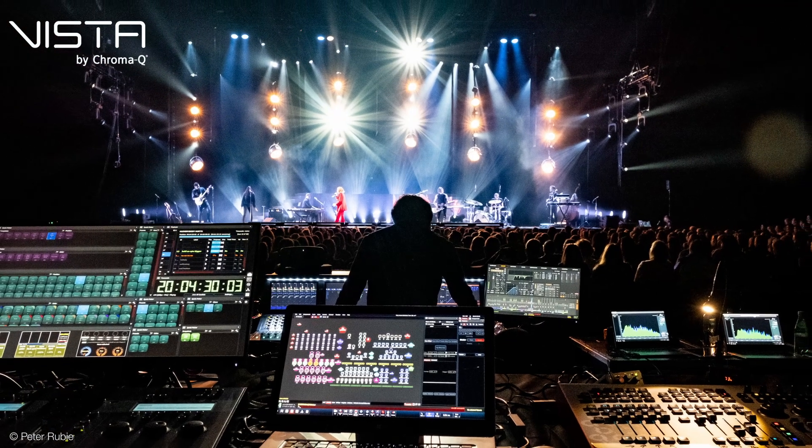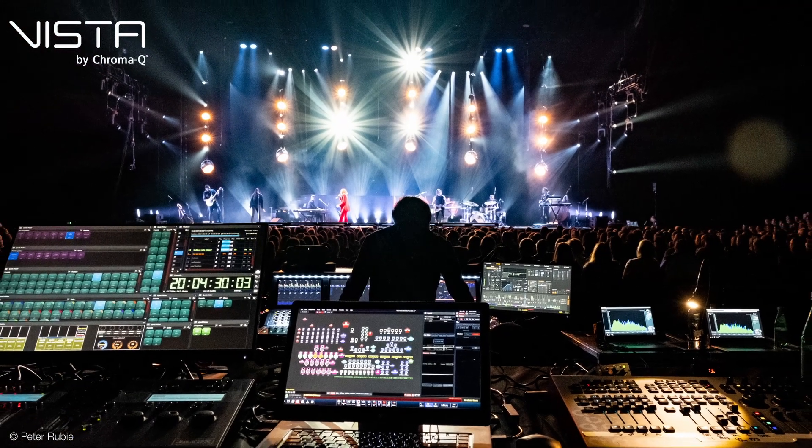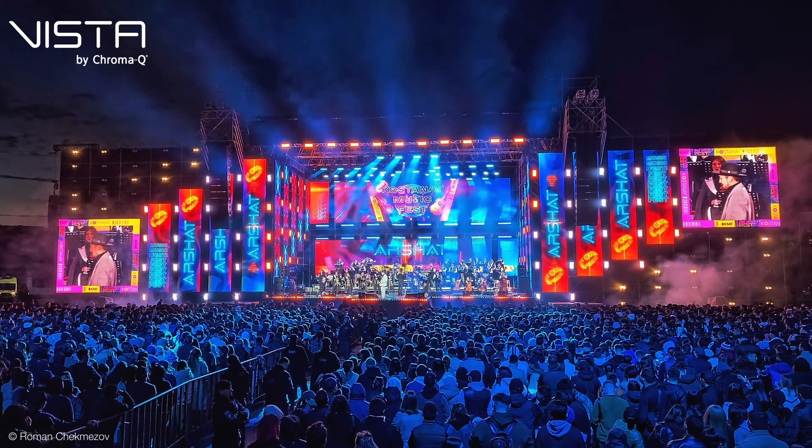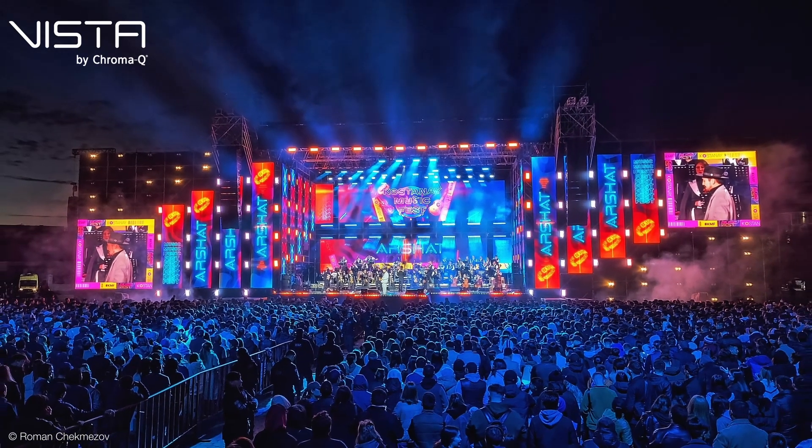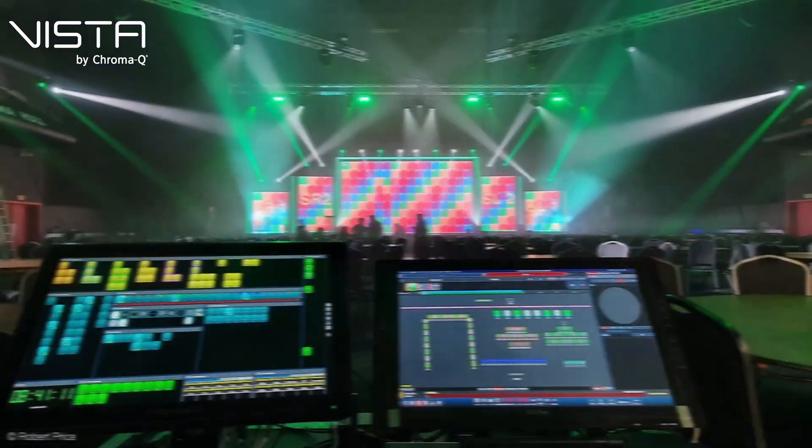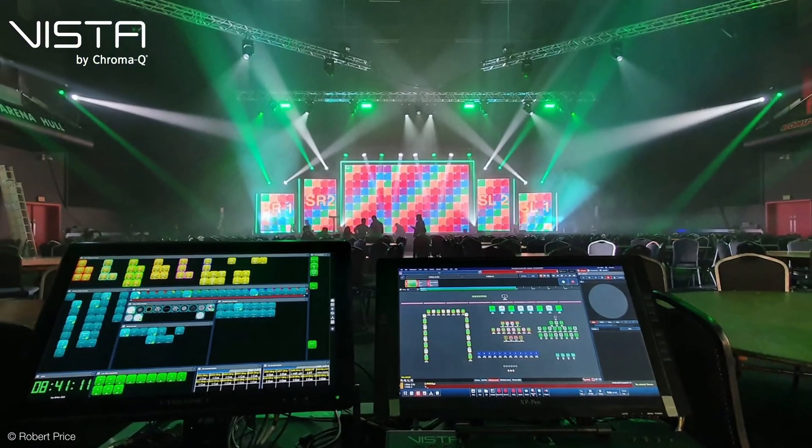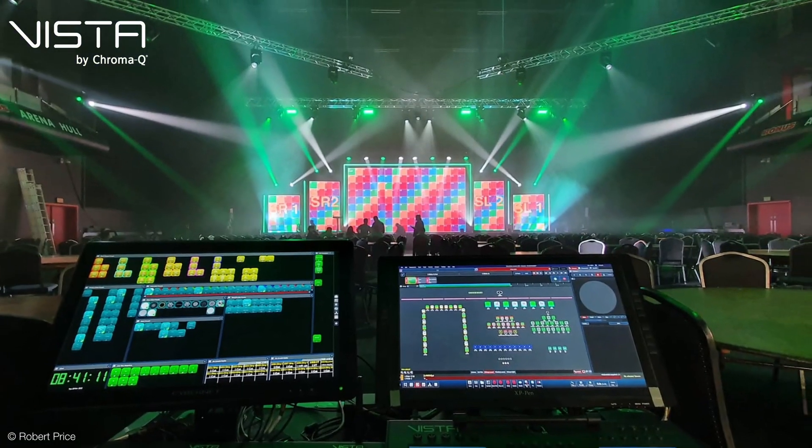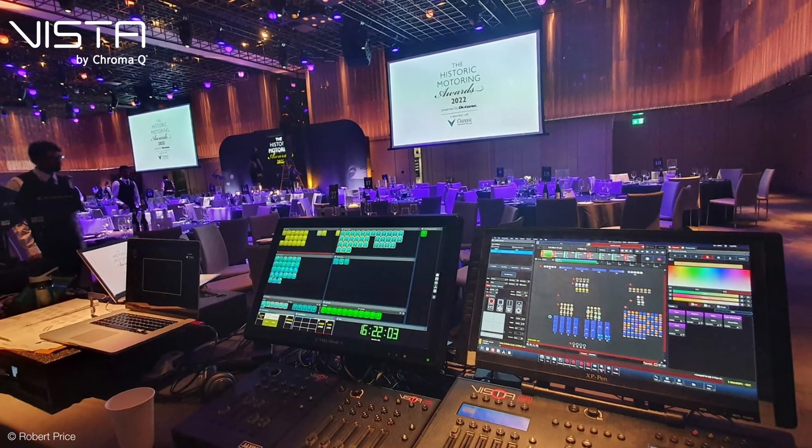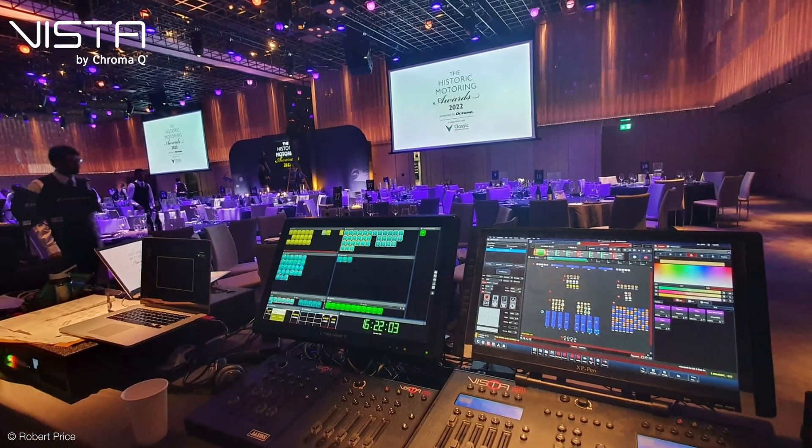Vista by ChromaQ continues to revolutionize the world of lighting and media control with its groundbreaking Vista 3 platform. Get ready to experience the future with the arrival of Vista 3 Release 5.